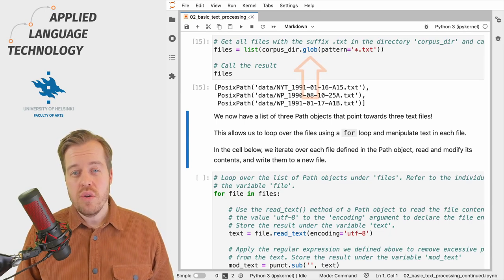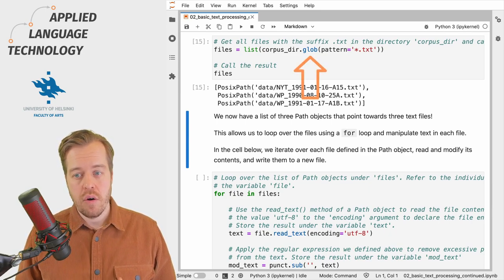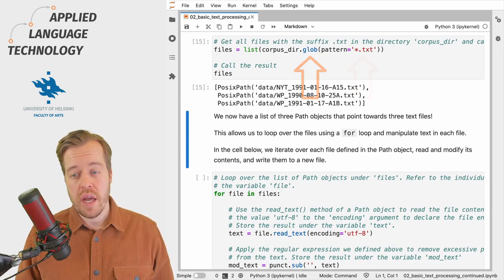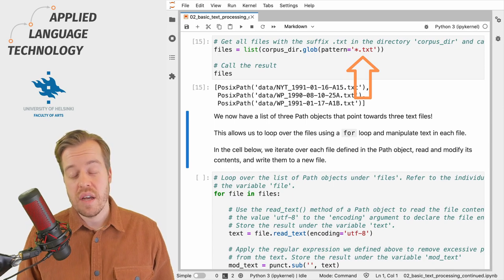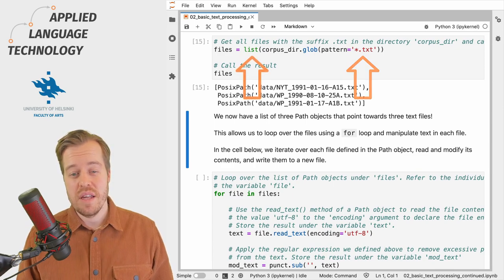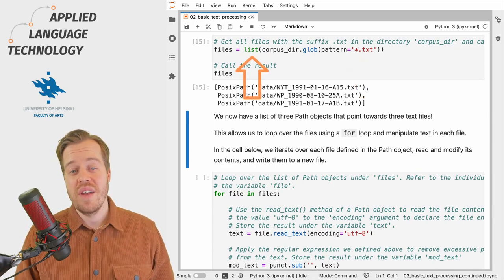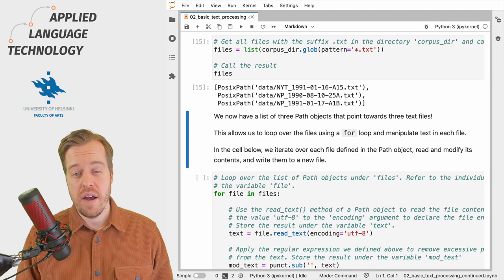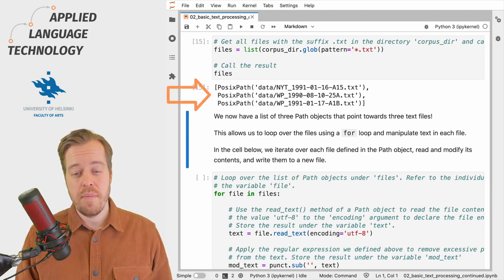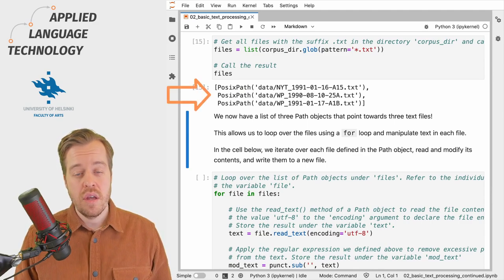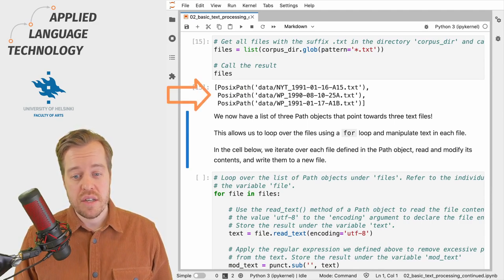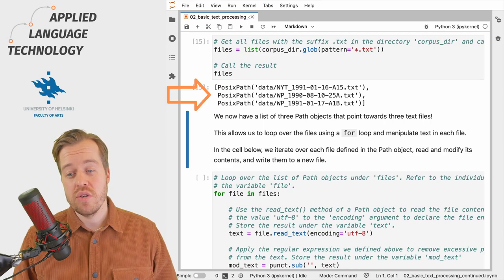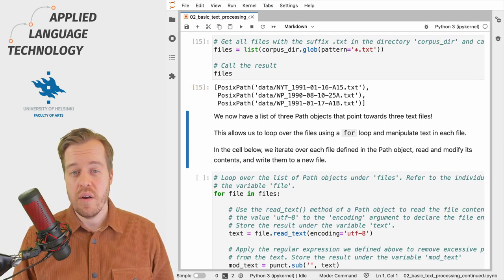We then used the glob method of the path object to collect all the text files and cast them into a list under the variable files. This gave us a Python list with three path objects that point towards text files in the directory.